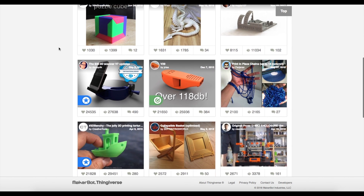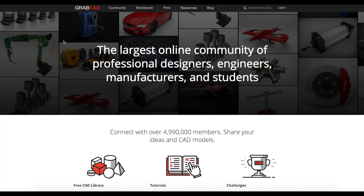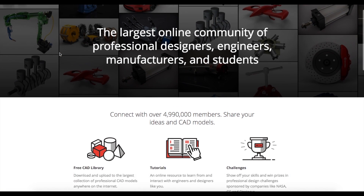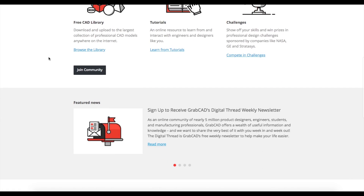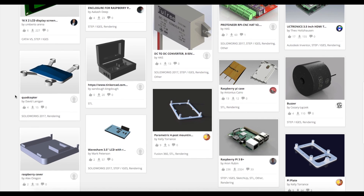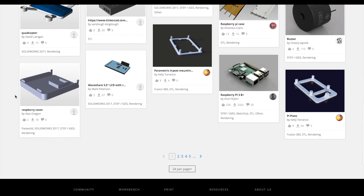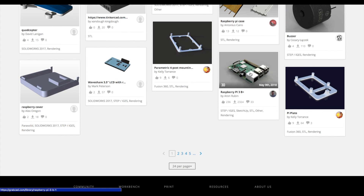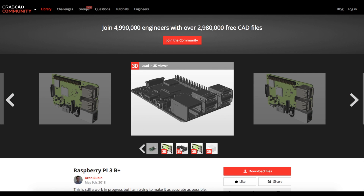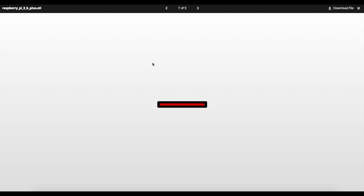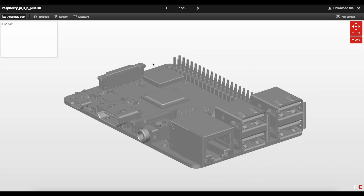GrabCAD has a lot of product models and industrial machines — like models of cars, a Raspberry Pi, or big mechanical things. While Thingiverse and MyMiniFactory are more for fun prints or printer upgrades, GrabCAD has big industrial models, and most of the time they do provide STLs which you can 3D print with.